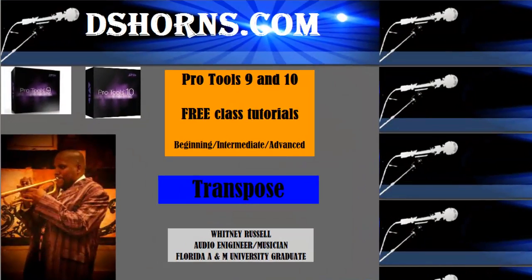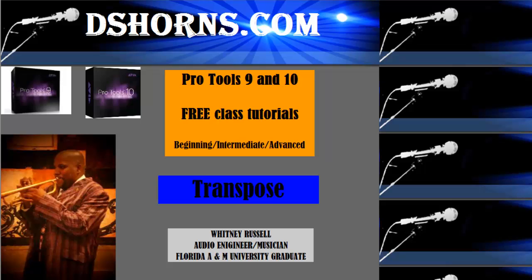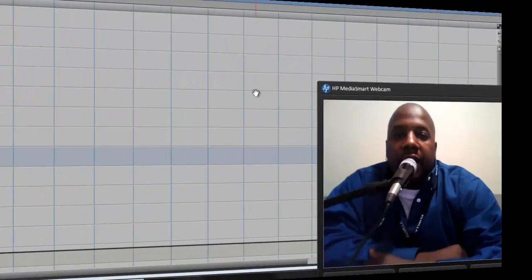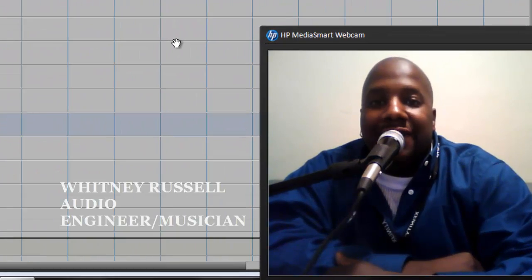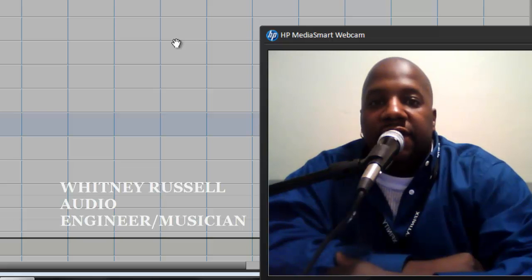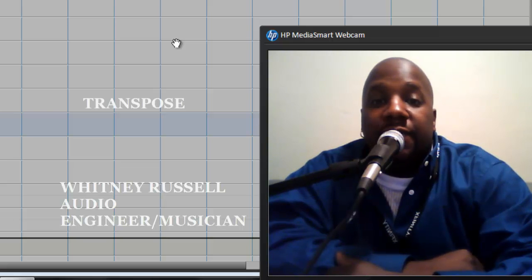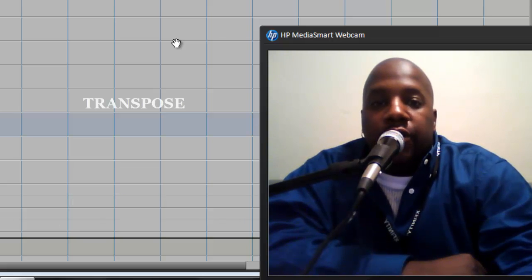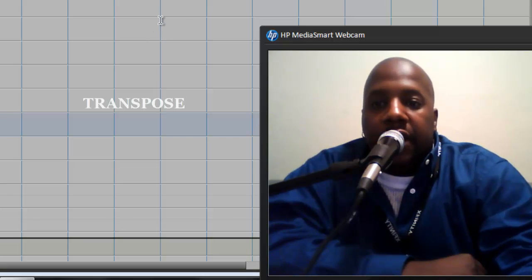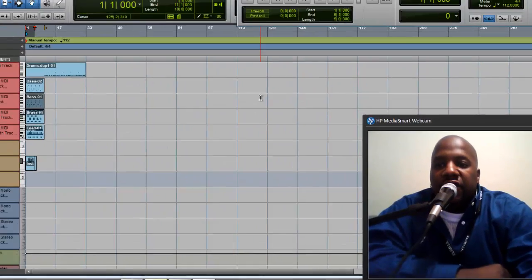dshorns.com Pro Tools 9 and 10 free class tutorials: beginning, intermediate, and advanced transpose. Hey YouTube, it's Whitney Russell with dshorns.com. This video is going to cover transpose, so go ahead and open up your Pro Tools.